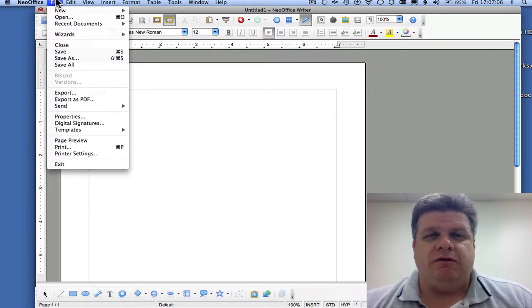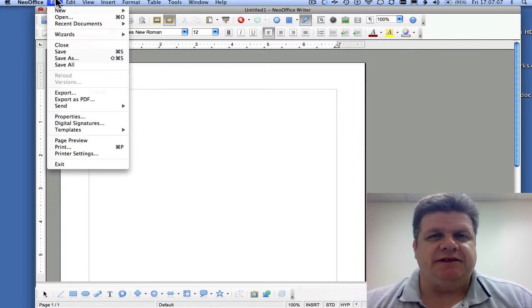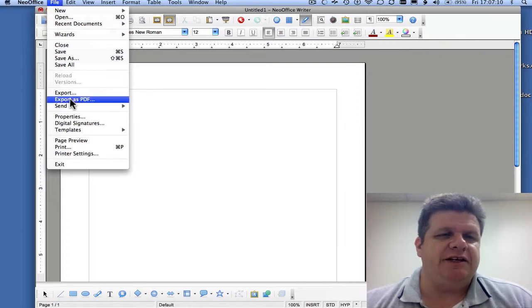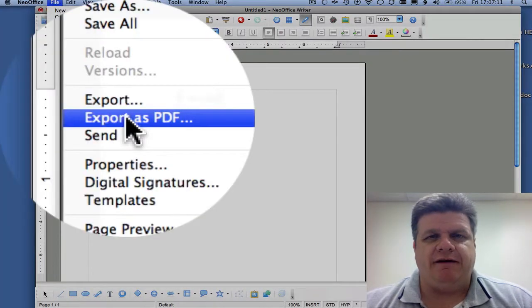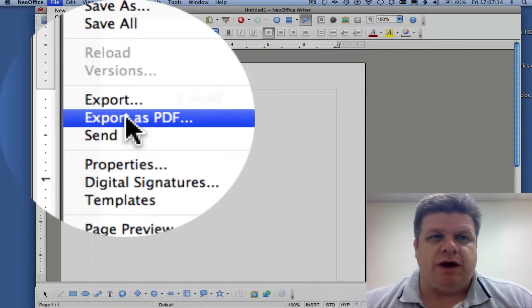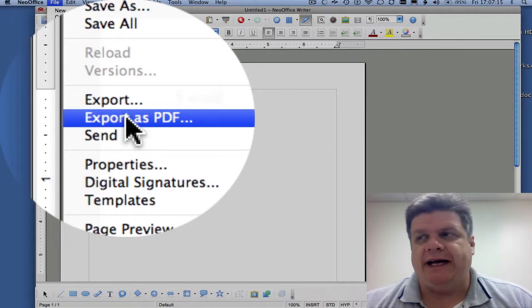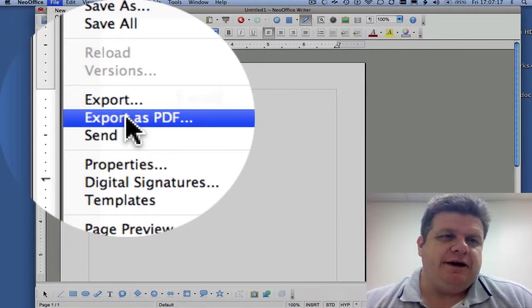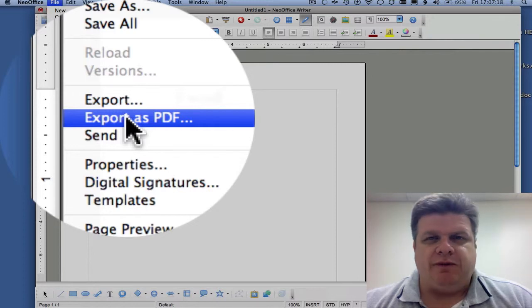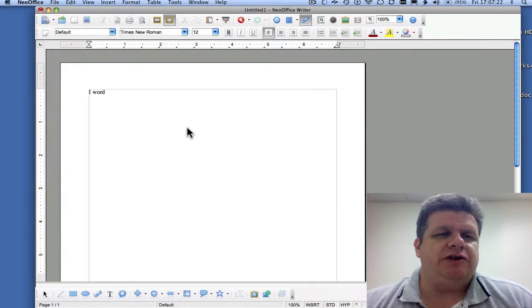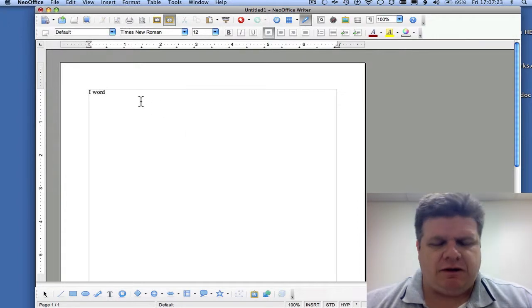But another very nice feature of Neo Office is its ability to export as PDF. Now you can make PDFs whether you have Adobe Acrobat or not. You don't need it. It will export as a PDF. So let's say you've finished typing.